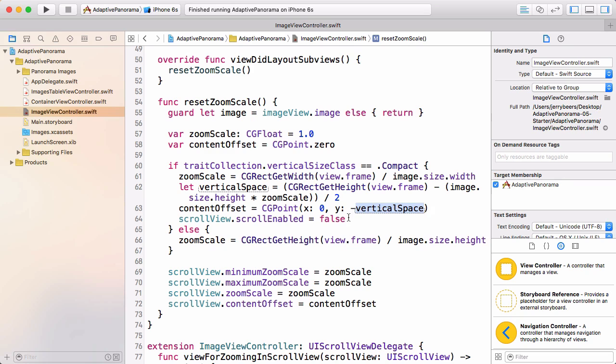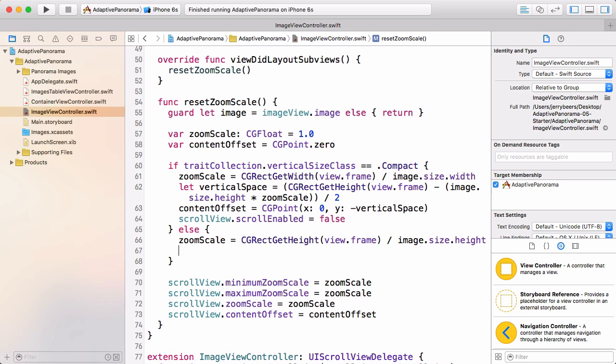We don't want the user to be able to scroll in this mode. So we set scrollEnabled to false. But remember whenever we set state like this and we have two paths, we need to make sure and handle it in both paths. So in the other path, we'll set it back to true. Let's build and run and see how this works.